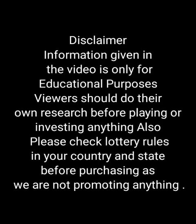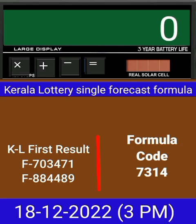This video is made for guessing and education. Welcome to all friends in Chand Kerala Lottery YouTube channel. Today we check a single four-digit formula of Kerala lottery on a calculator. This is the last draw result of Kerala lottery 3 PM.